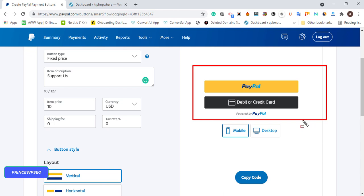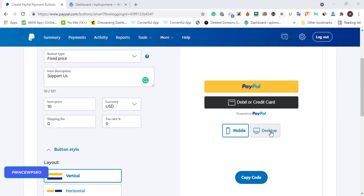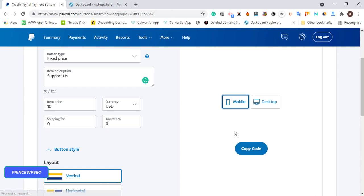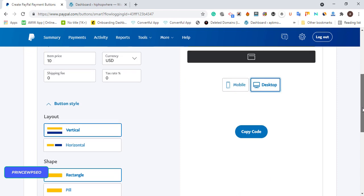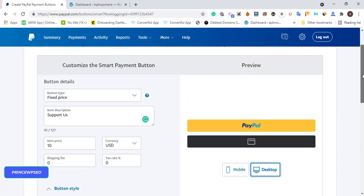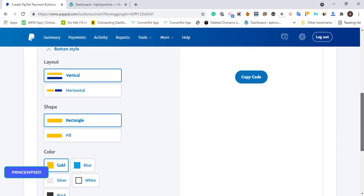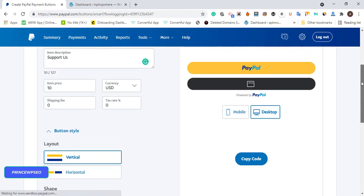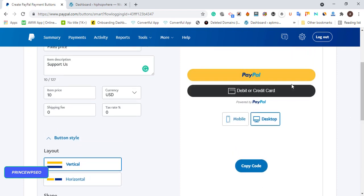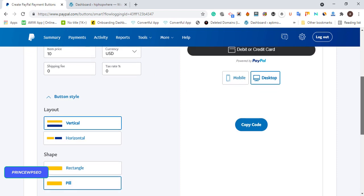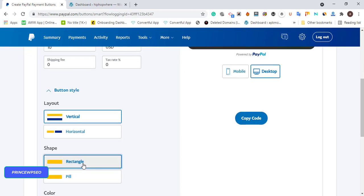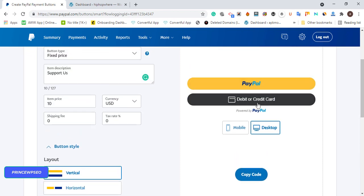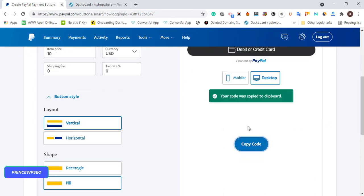You can view different devices - how it will look in mobile or desktop. There's nothing much to configure here. You don't need to be a programmer to have this payment gateway on your WordPress. You can change it to any shape. I like this shape and this gold color and black color for my debit or credit card. All you have to do is copy the code.